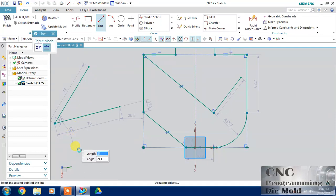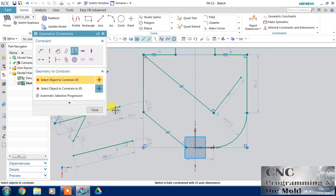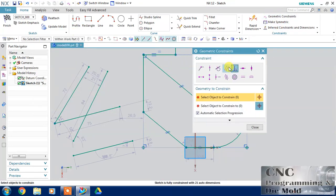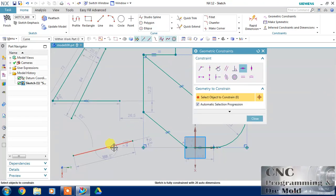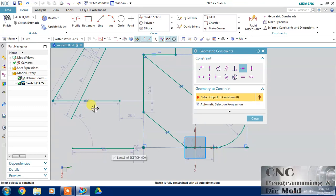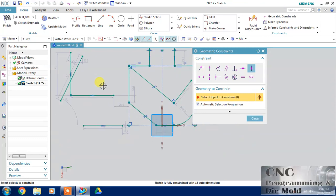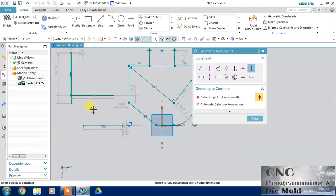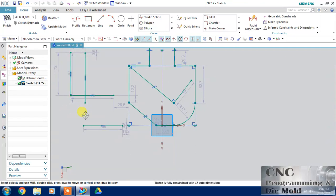I have drawn two lines. I want to define a line as horizontal or vertical, so I choose first the horizontal constraint — when you click over the line, it will convert into a horizontal line. Same for vertical: just click over the line and it will automatically go in the vertical direction.